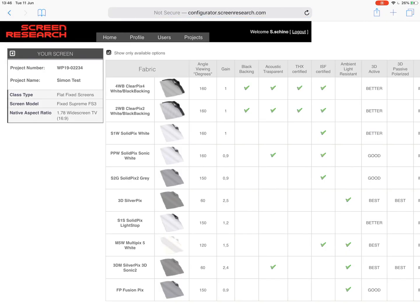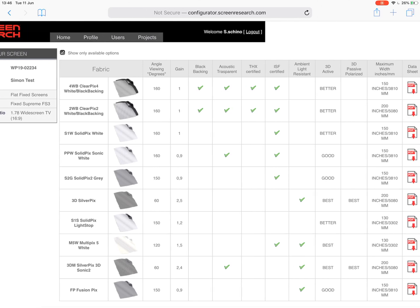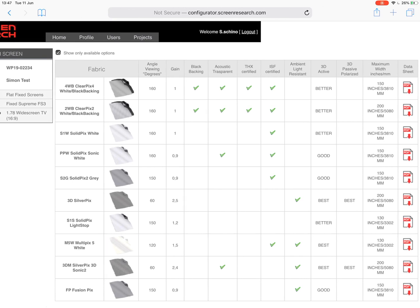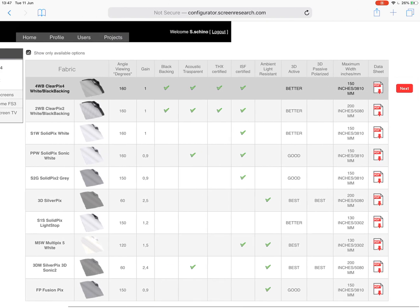So this page is all about the fabric types. Like I mentioned before, if you do need some training on this I'm more than happy to give it to you. This page is a visual way of knowing exactly what you're looking at — so for example, 4WB Clearpix 4, we can see it includes black backing, it has a gain of one, it's THX certified, ISF certified. Obviously not great at ambient light rejection, but that's when you've got things like the 3D Silverpix. It depends on the type of project. You've also got a data sheet here that you can download, so if you need to provide that to the client it's readily available, or if you're entering an award. So let's go for the 4WB because it is an incredibly cool material.